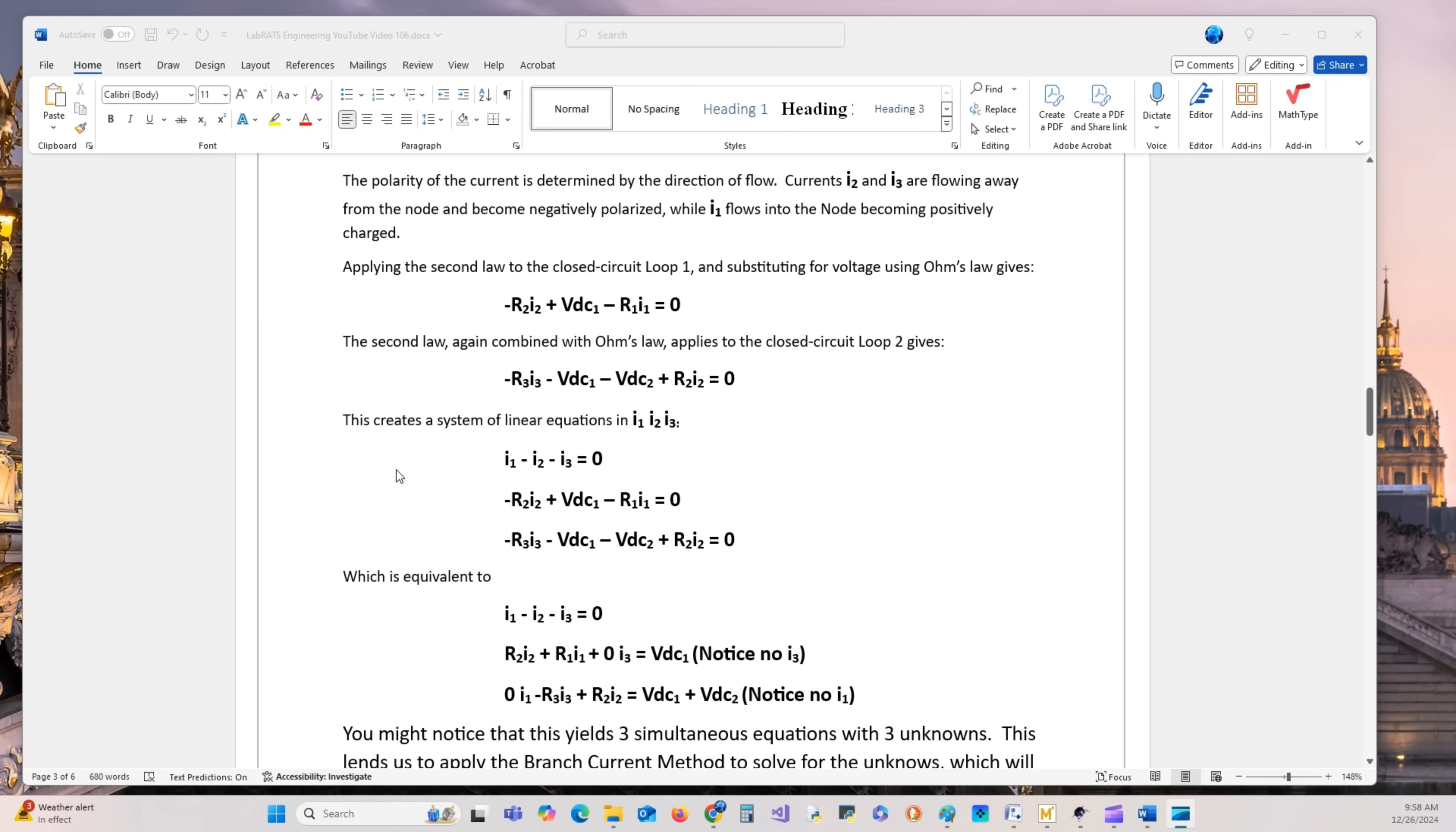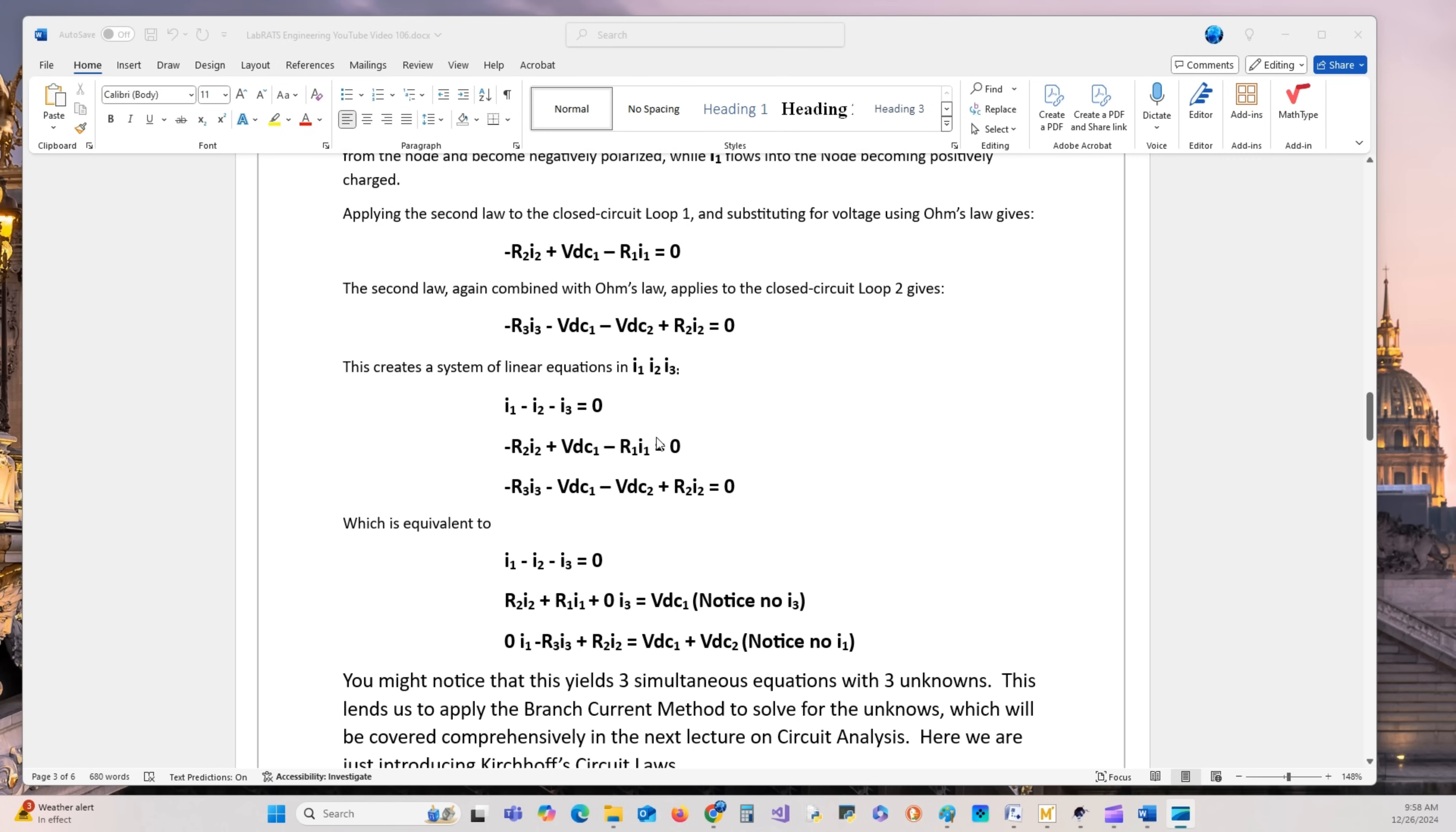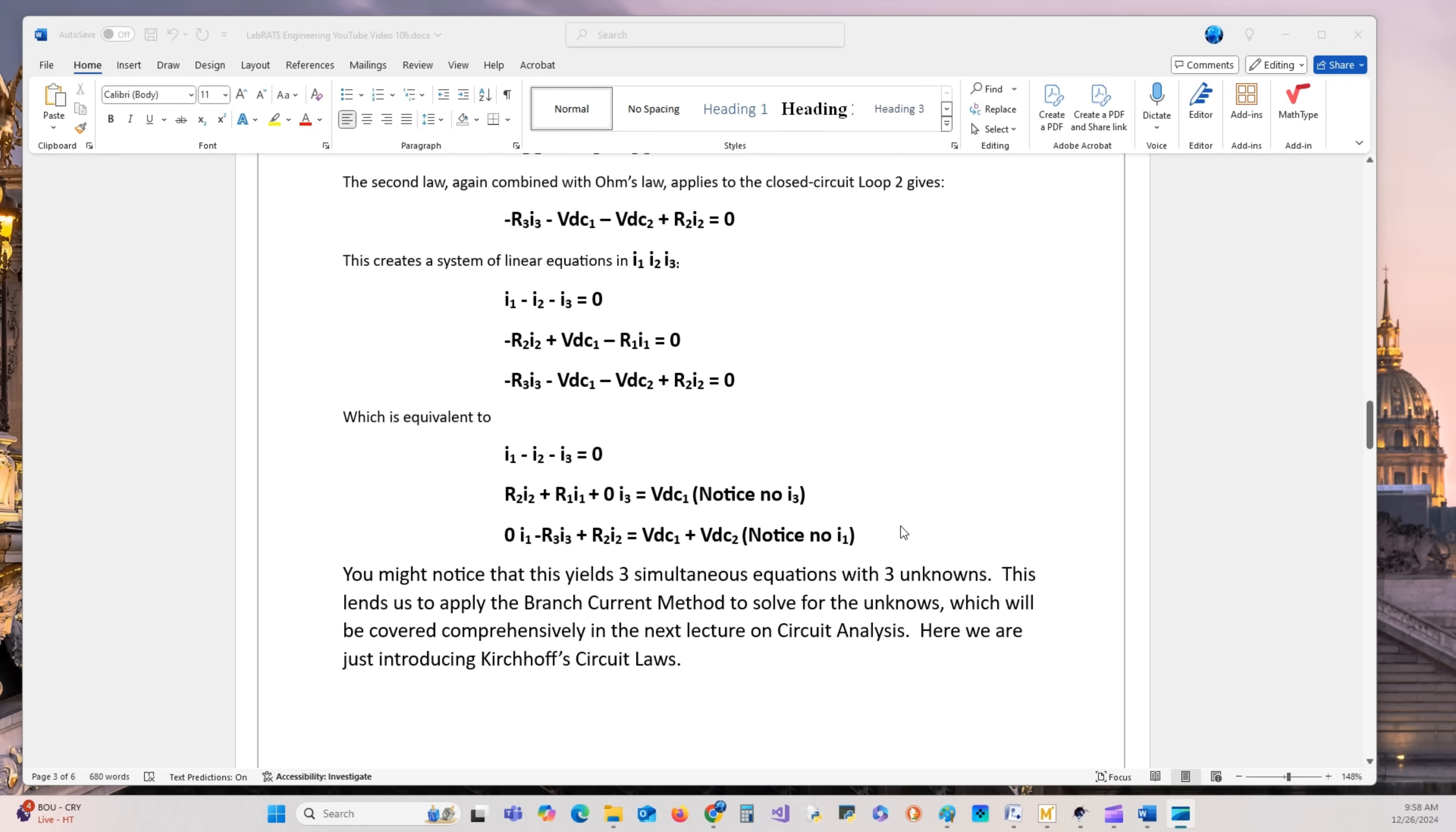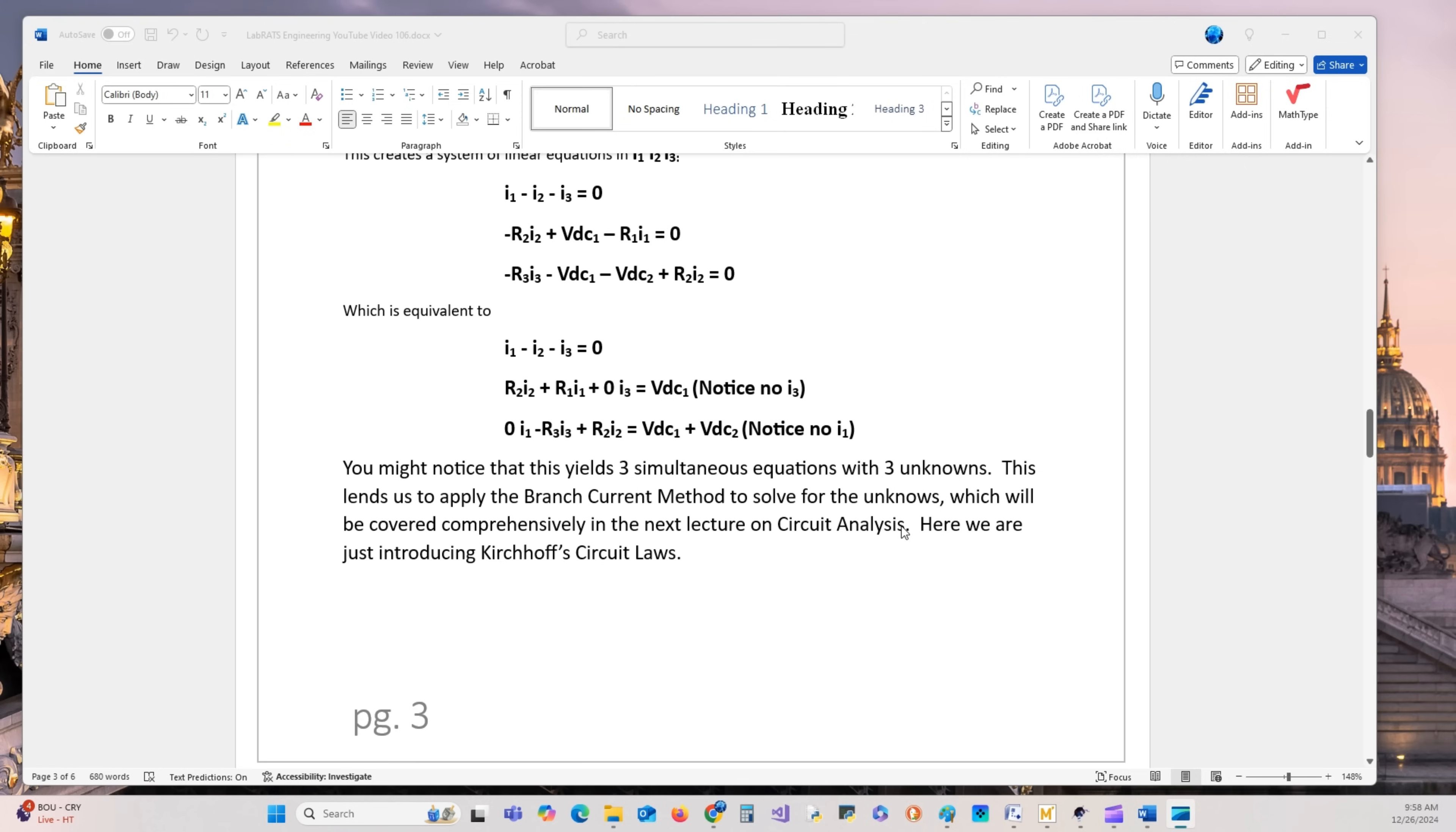This creates a system of linear equations: one, two, three. We have three unknowns and three equations we can now solve. This yields three simultaneous equations with three unknowns. This leads us to apply the branch current method of circuit analysis, which will be covered comprehensively in the next lecture, 107, and we won't leave anything out.